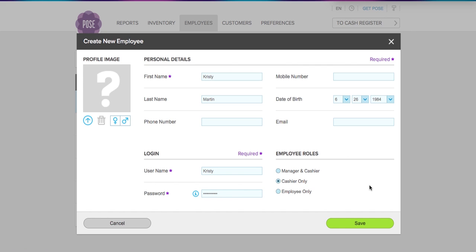Now employee roles—what they mean is basically, Manager and Cashier means the employee can log in to both the management system and the cash register. This is really great for manager roles. Next is Cashier Only, and that means that they cannot access the management system but only the cash register. Employee Only means that they can't access either the management system or the cash register, but only the time clock.